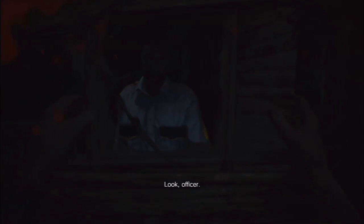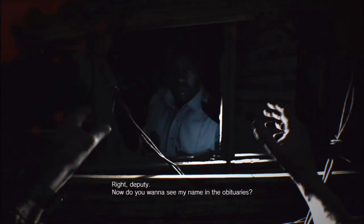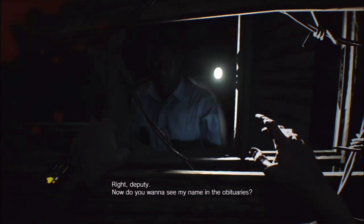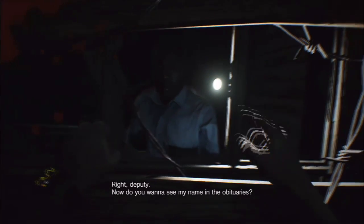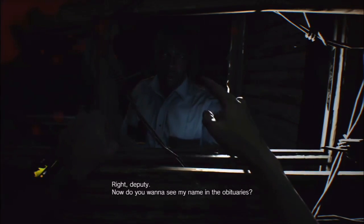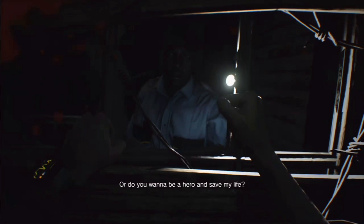Look, officer, deputy, right, deputy. Now, do you want to see my name in the obituaries, or do you want to be a hero and save my life?